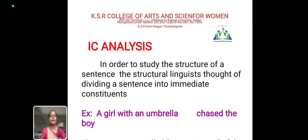Now, IC analysis. In order to study the structure of a sentence in structural linguistics, linguists thought of dividing a sentence into immediate constituents. For example, take the sentence: 'A girl with an umbrella chased the boy.' This sentence is separated into two parts, and each part is called a constituent.